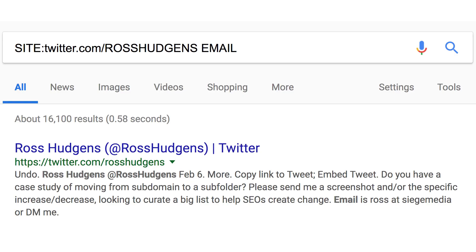So a lot of the times somebody will ask a journalist hey how can I get in touch with you and they'll say try me at this email address. So you're searching google, you're going to put in twitter.com slash their username and the word email and that'll uncover it if they've actually mentioned it.